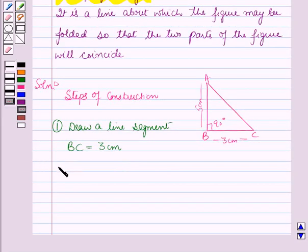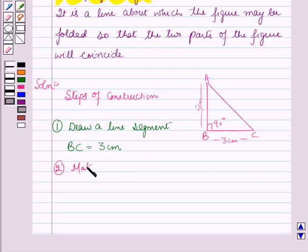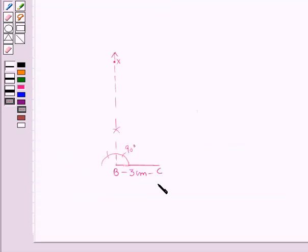In the second step, make angle CBX equal to 90 degrees. Here, angle CBX has been constructed as 90 degrees.